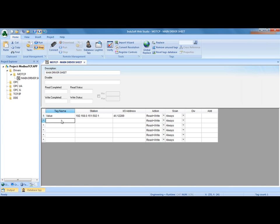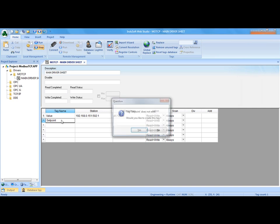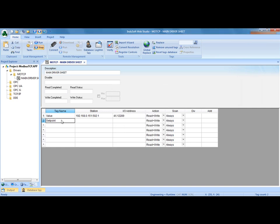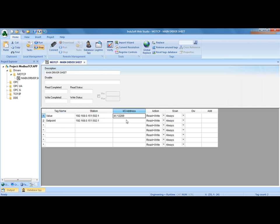I'm going to have a set point in here. I'm going to put in a tag name of set point and also make that as an integer. I'm going to use the same station. I'm going to copy that and paste it. But the address for the set point is 4x colon 12290.